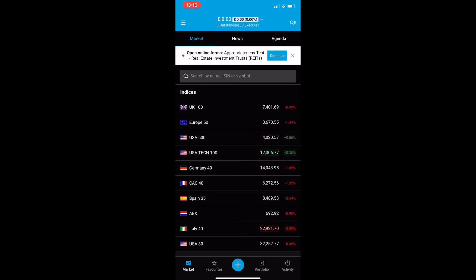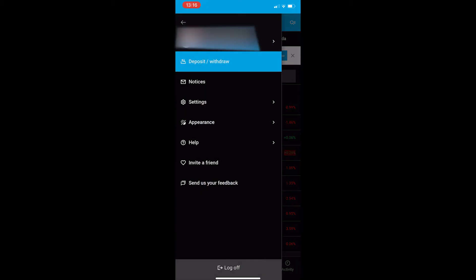To withdraw your money it's very simple. Tap on the three lines in the top left corner. It's going to open up this sidebar and then the very top option is deposit and withdraw.